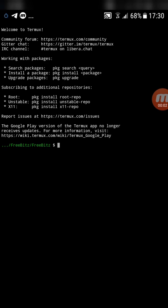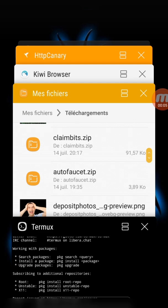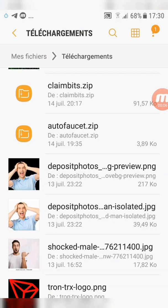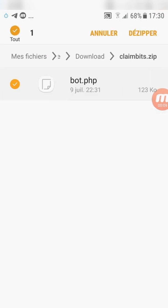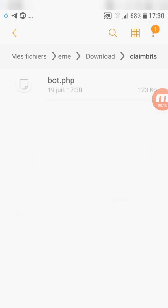Hello guys. Today we have a new Bitcoin script. Download the script from the link below, then unzip the script.